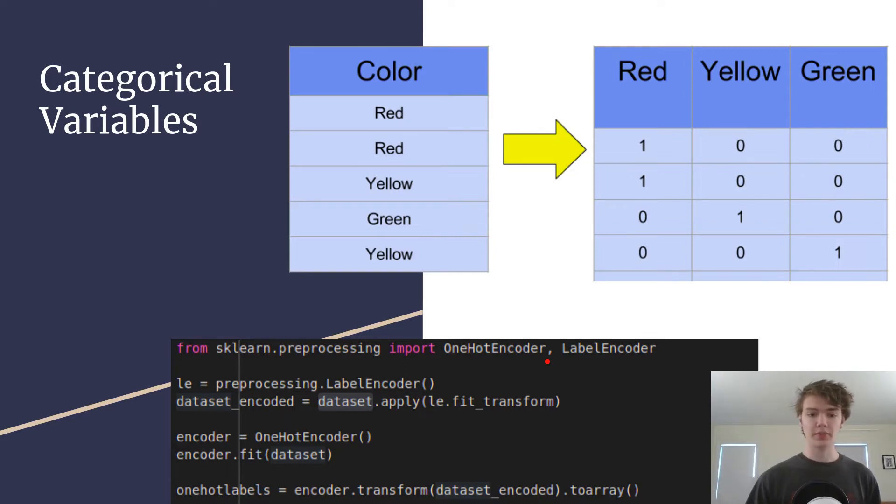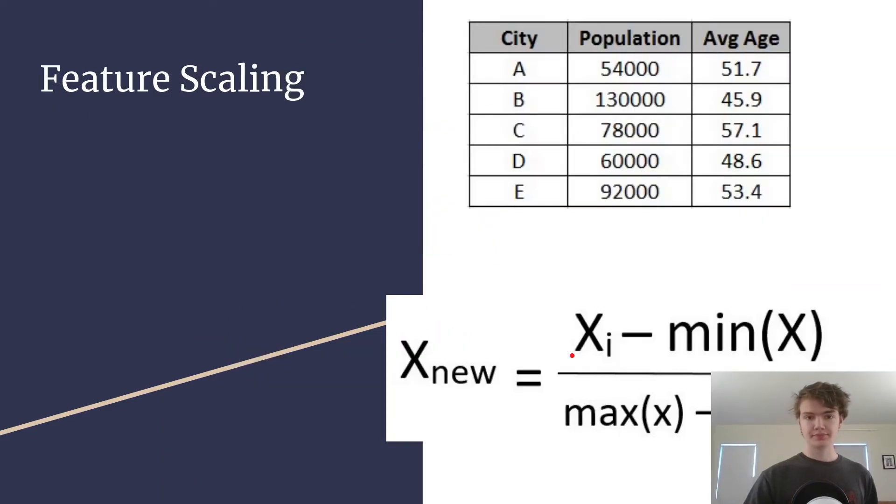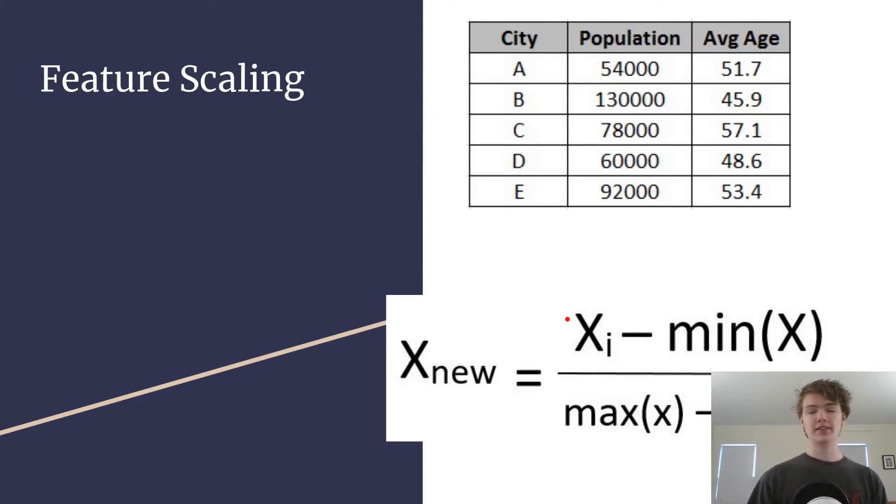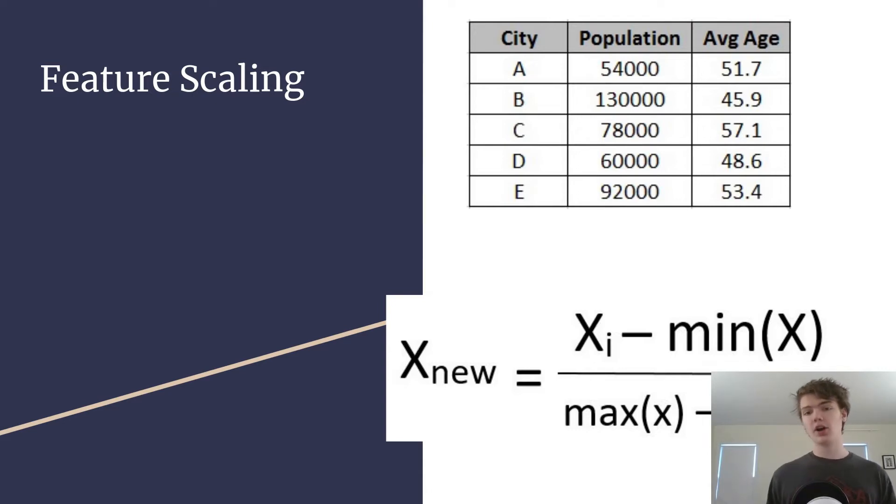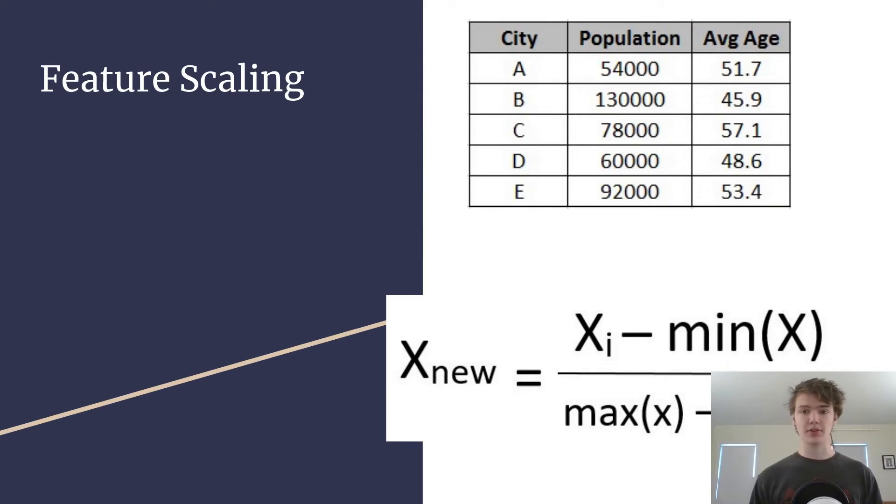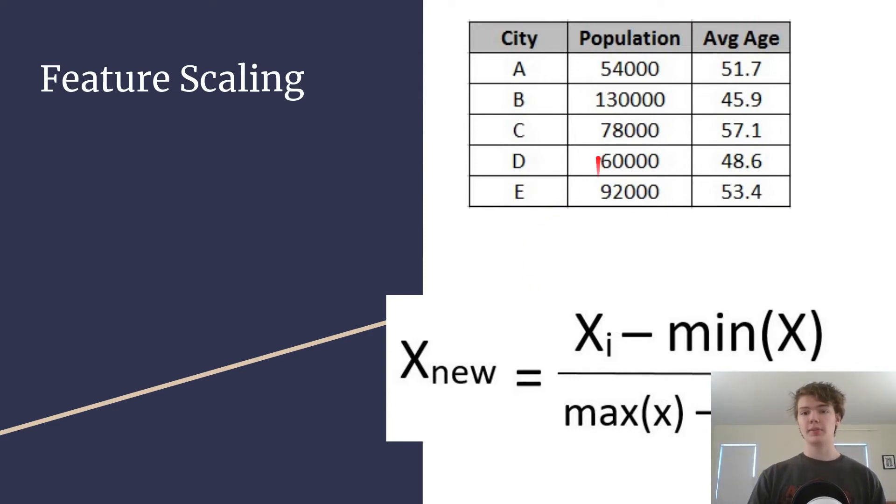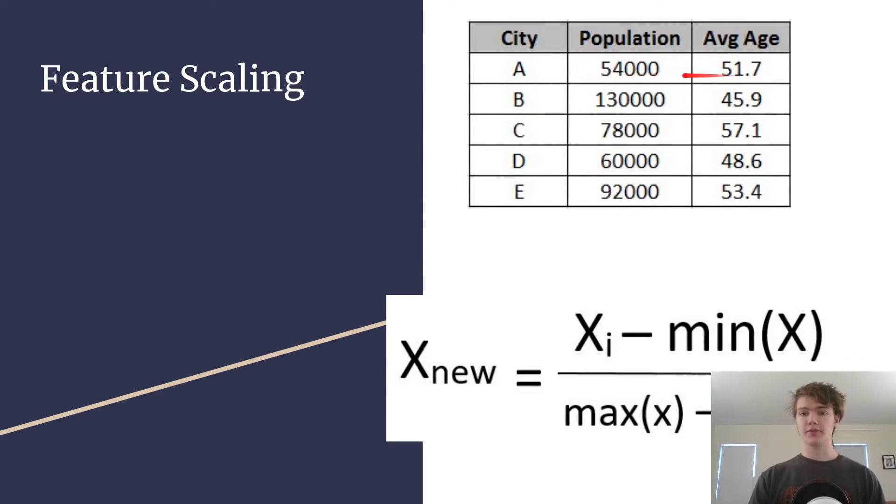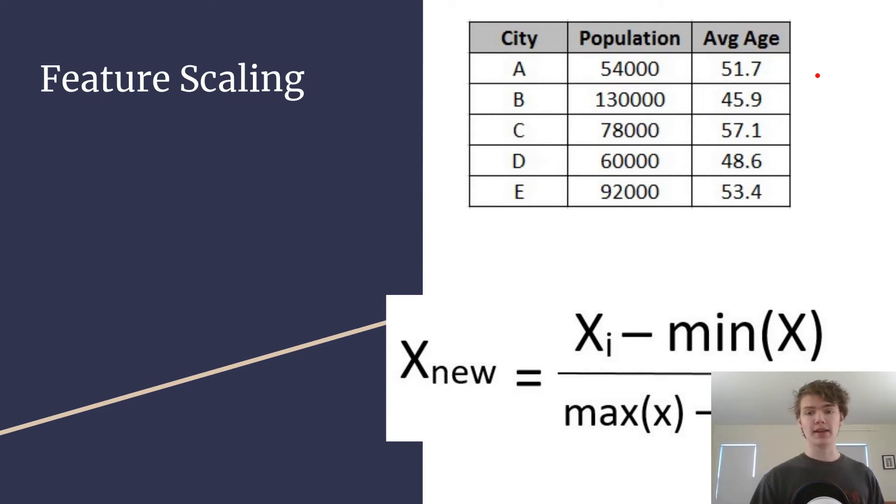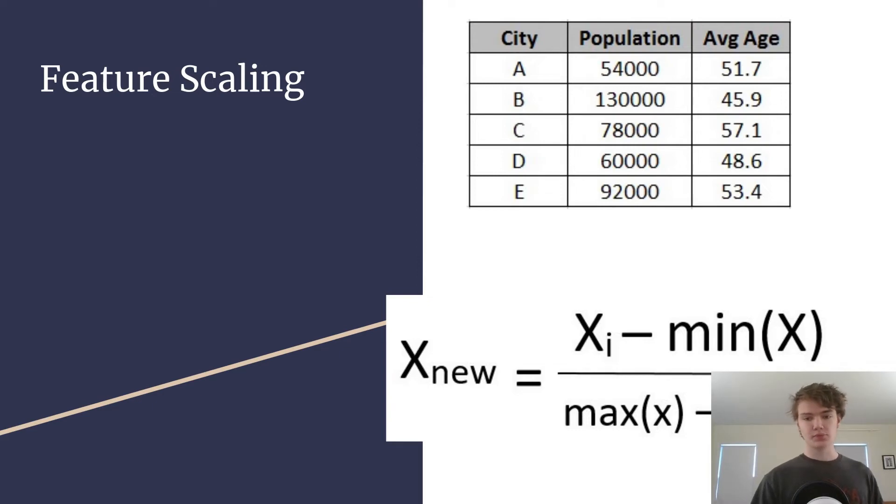Next we're going to talk about feature scaling. So feature scaling is something that it works sometimes, it doesn't work all the time, but it's at least useful to try depending on the algorithm and the problem that you're using. And so the idea with feature scaling is that if you have two variables like say population and average age, these two variables are very far apart, they're on completely different scales, and that might make it hard for the model to really interpret what's going on.